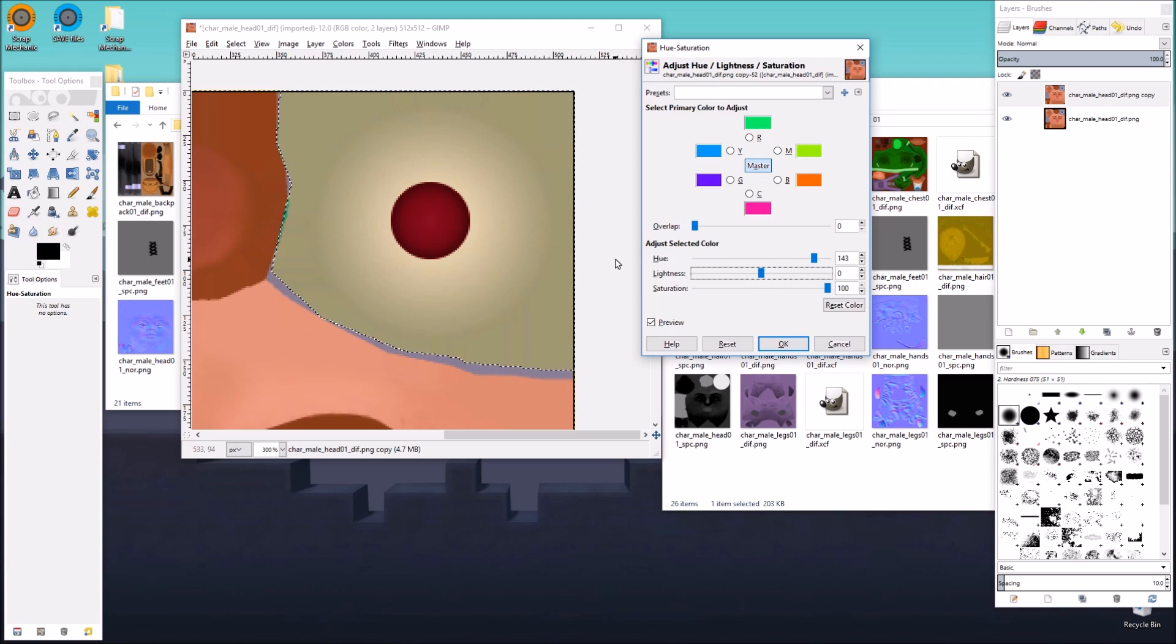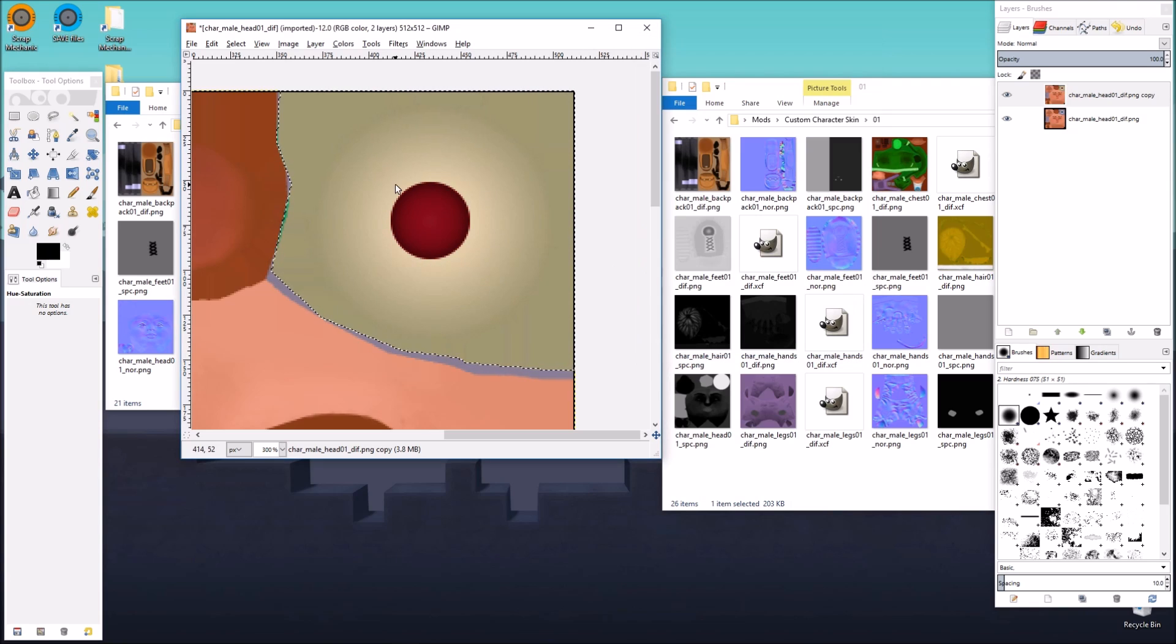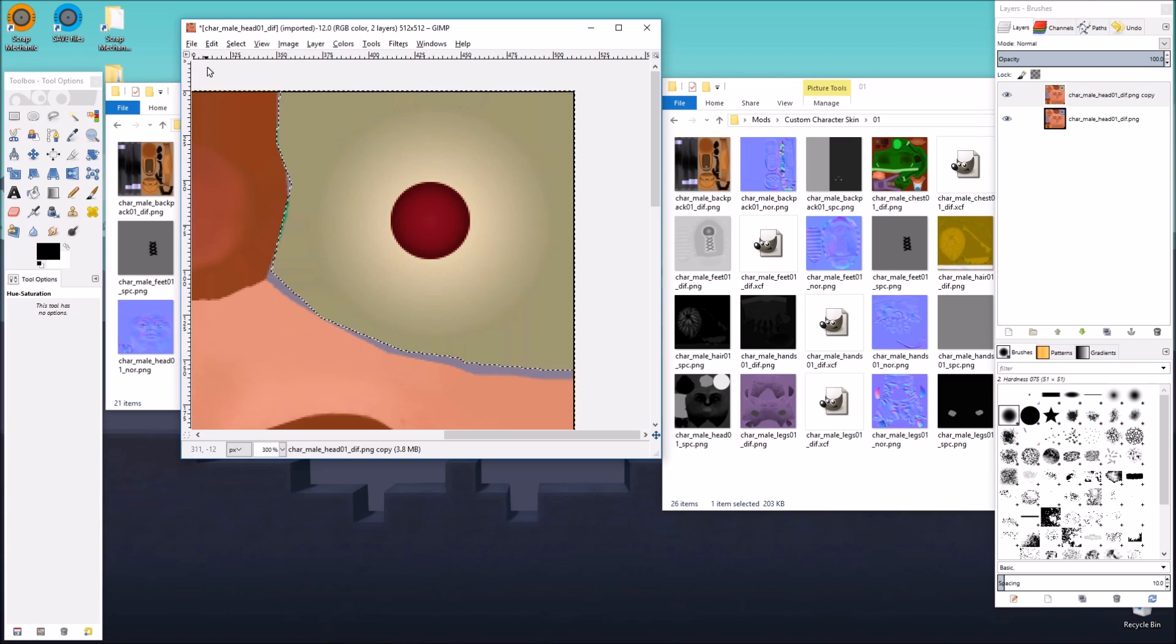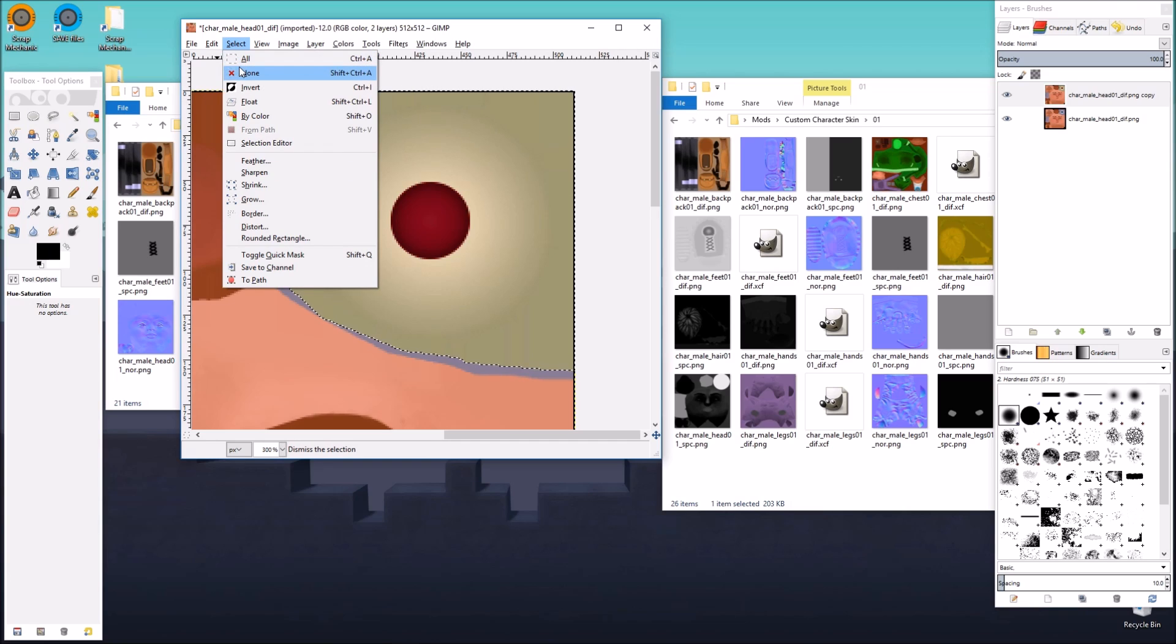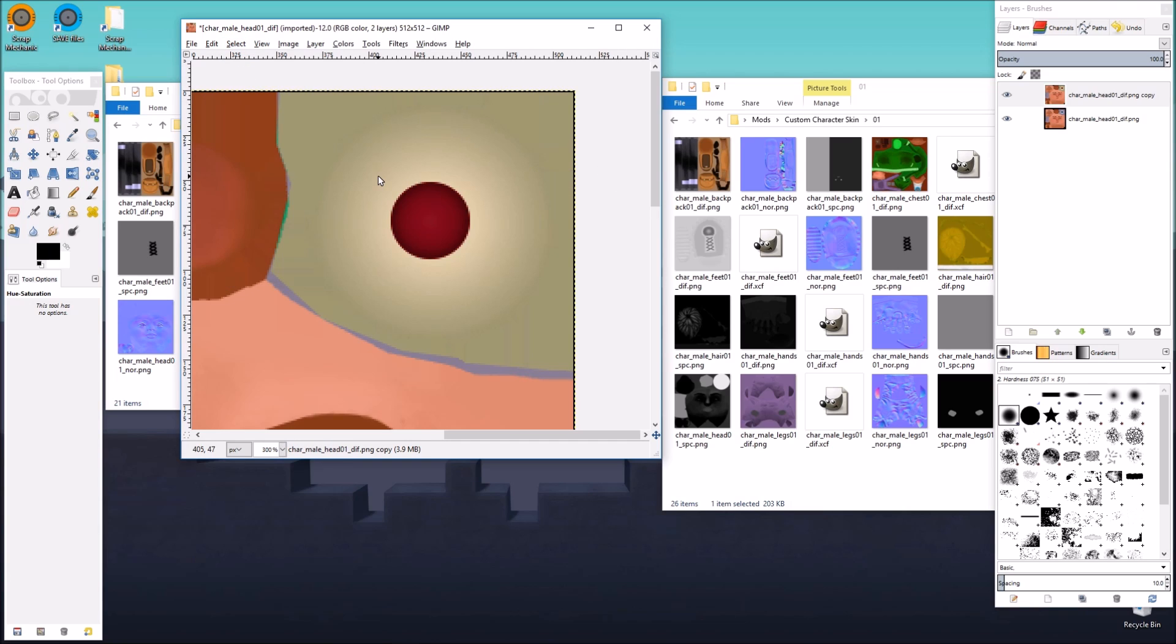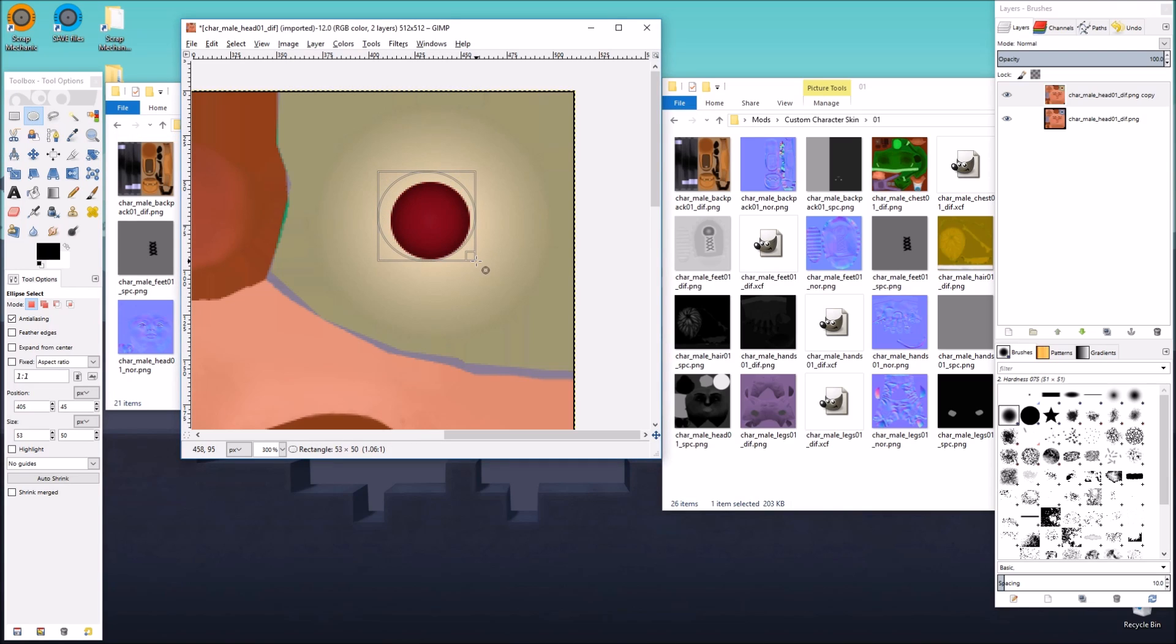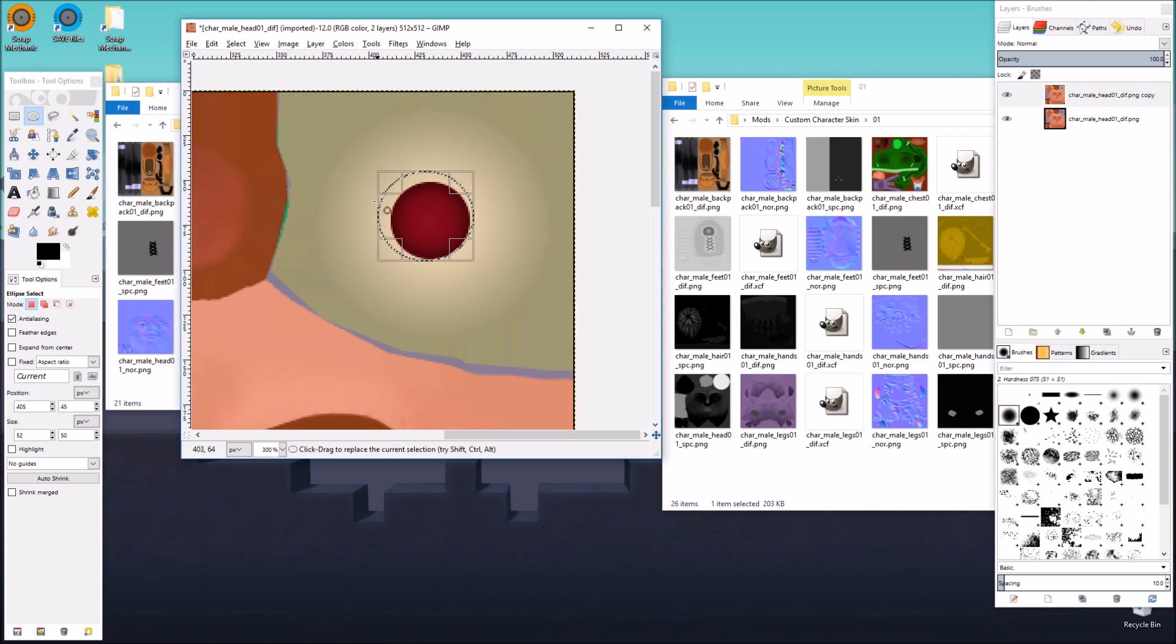You know, I might even go with a red pupil too, except we need to change the pupil. So for that, I'm going to get rid of my selection. Then I'm going to select elliptical select tool. And I'm going to change it so that I can select just the pupil. Exactly what I need. Just like that.